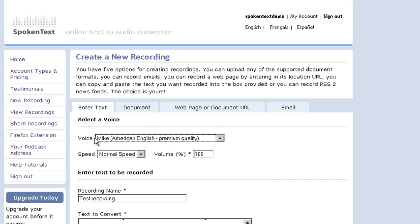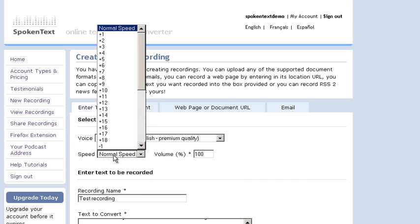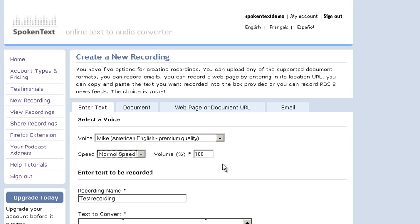I'm going to go with Mike. You can change the speed of how fast the voice talks and you can set it faster or slower. And also you can set the volume level.